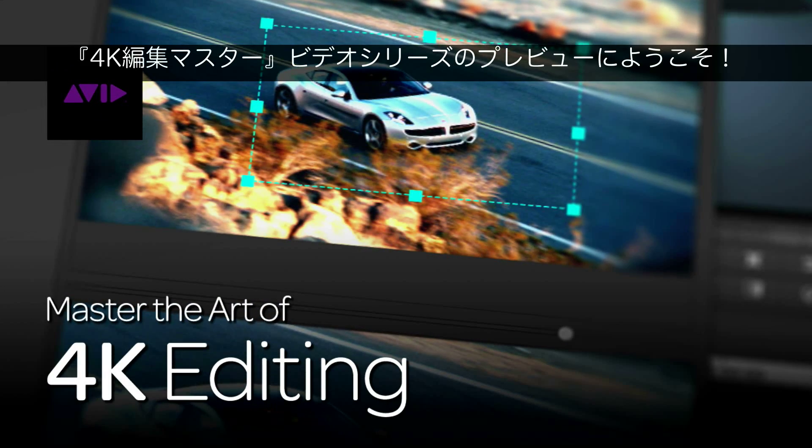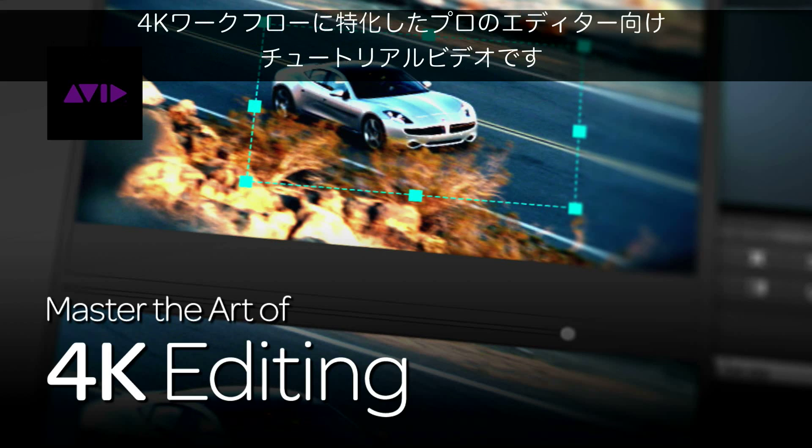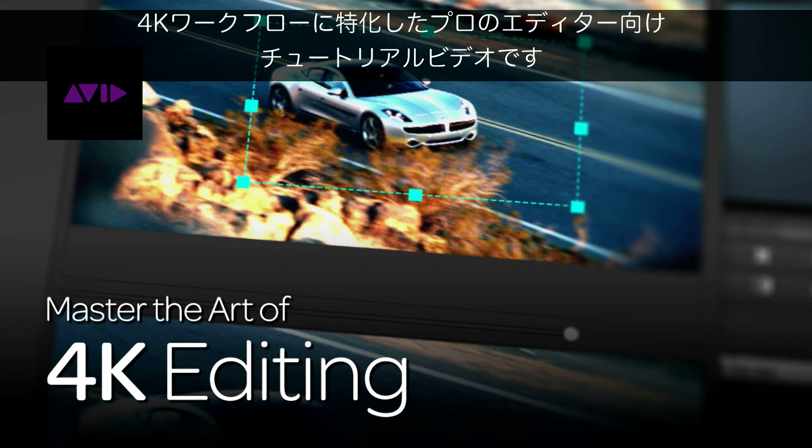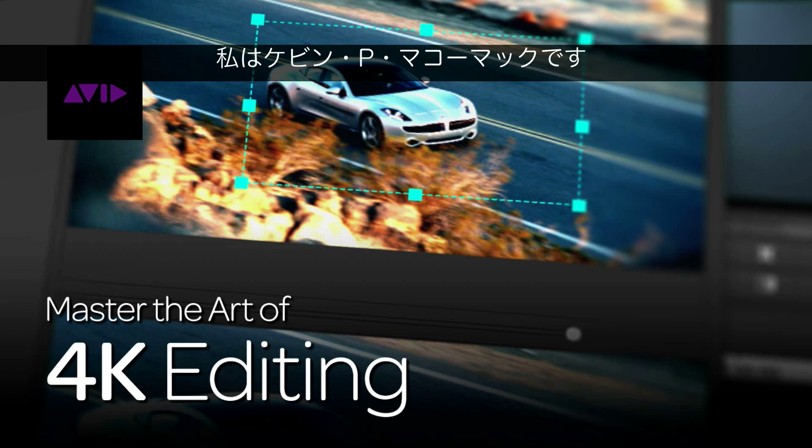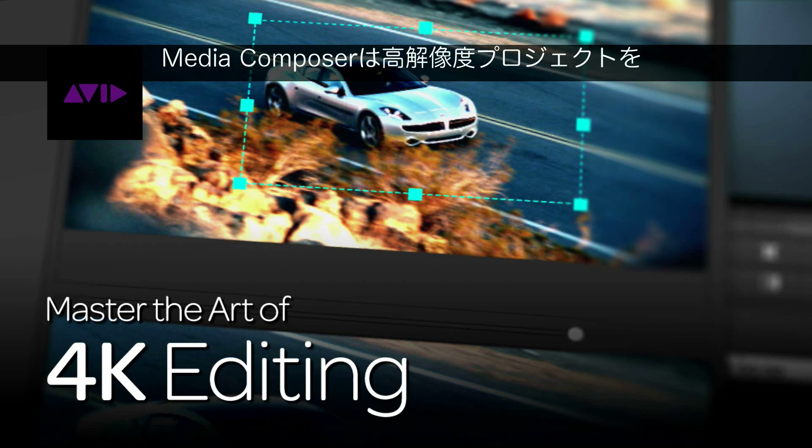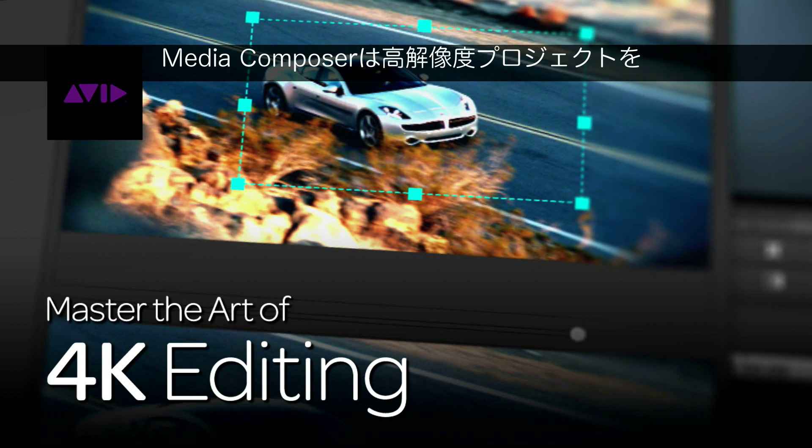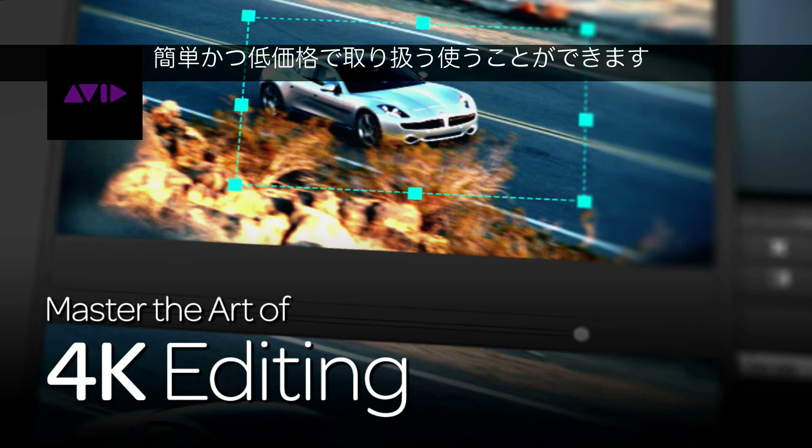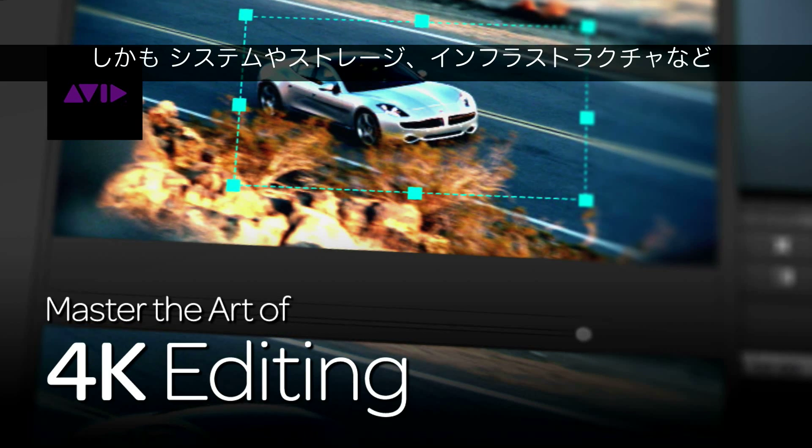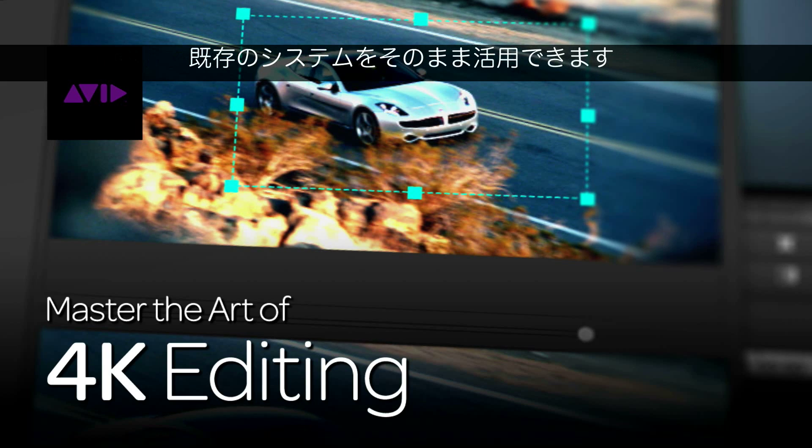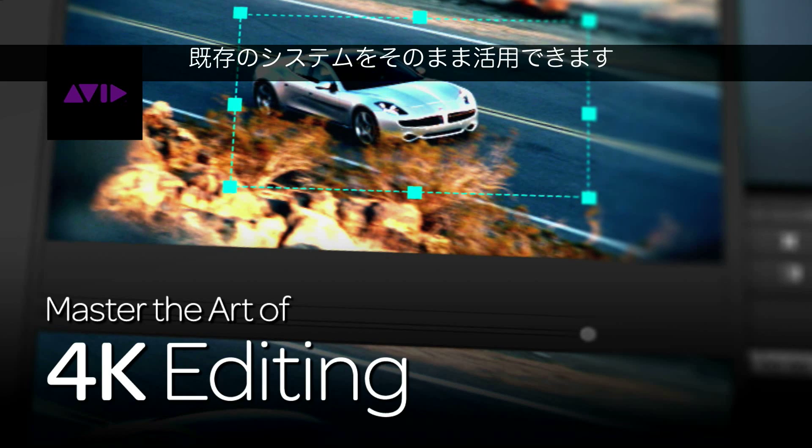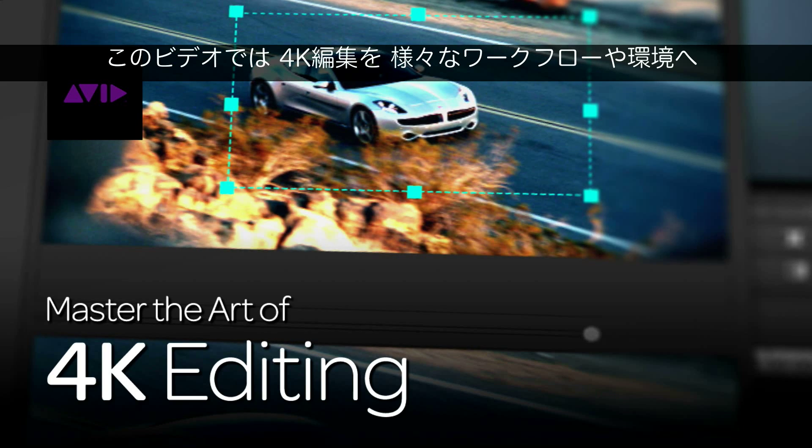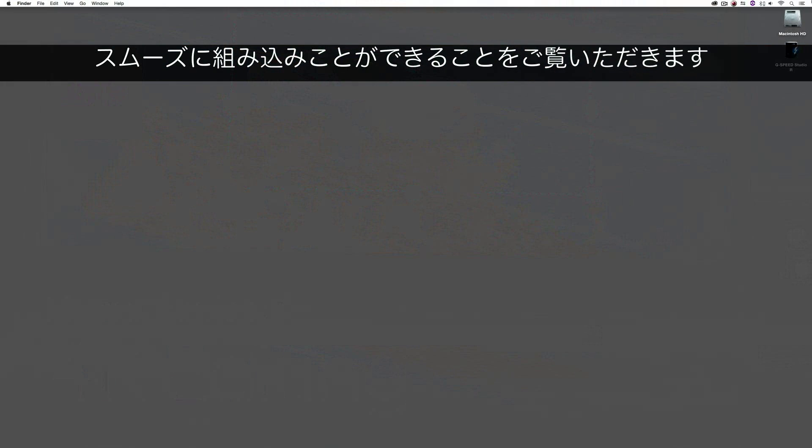Welcome to this sneak preview of Master the Art of 4K Editing, our new tutorial series dedicated to 4K workflows for the professional editor. My name is Kevin P. McAuliffe, and in this multi-part series I'll explore how Avid makes it easy and affordable to tackle high-res projects while leveraging your current investment in systems, storage, and other infrastructure. In this sneak preview, you'll see a quick overview of a clean, elegant process that can work in many workflows and environments.